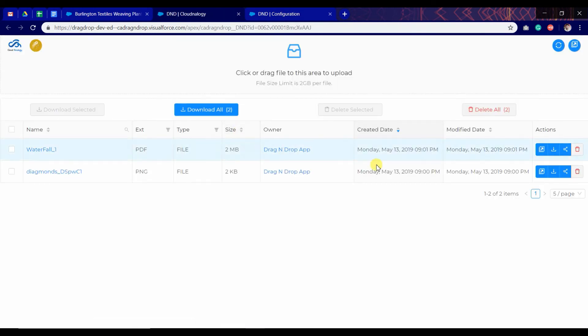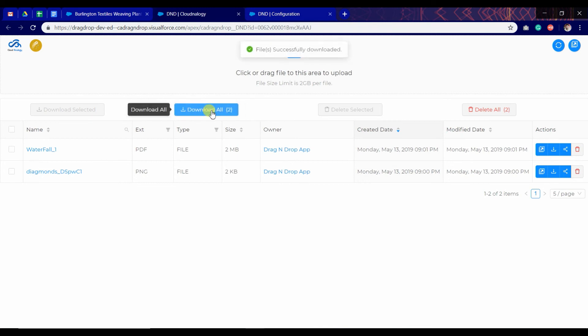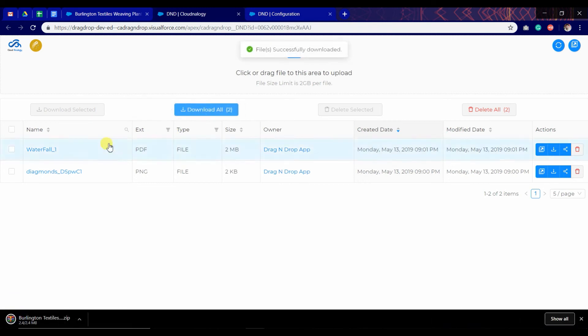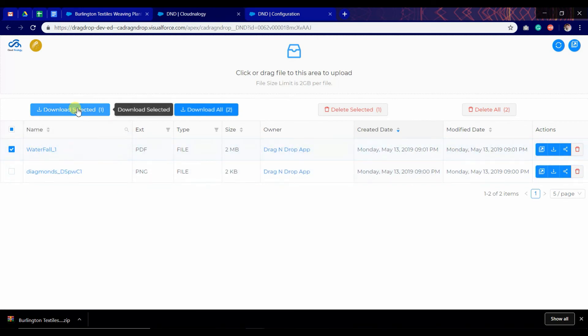This will download all the files. This button also downloads all the files in zip format. We can download the selected files also. We have to click on download selected button. Select the file and click on download.